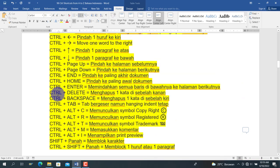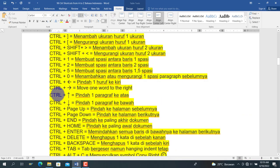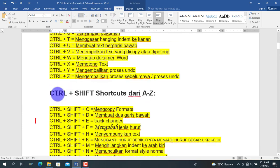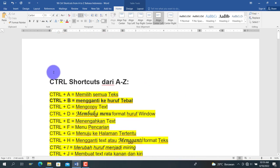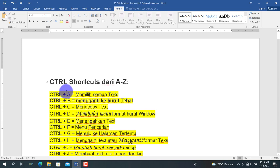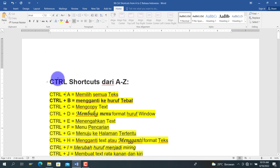Untuk video shortcut ini saya rasa cukup. Jika teman-teman ada kesulitan atau pertanyaan terkait seputar Word, Excel, Spreadsheet, ataupun PowerPoint, silakan tuliskan di kolom komentar. Insya Allah saya akan bahas pada video berikutnya. Terima kasih, semoga bermanfaat. Wassalamualaikum warahmatullahi wabarakatuh.